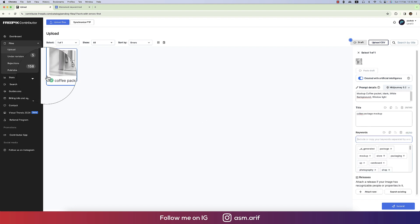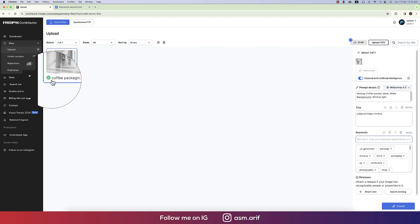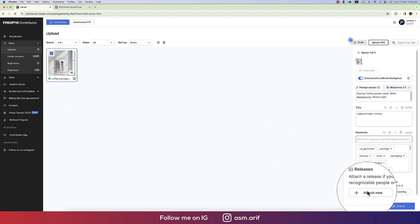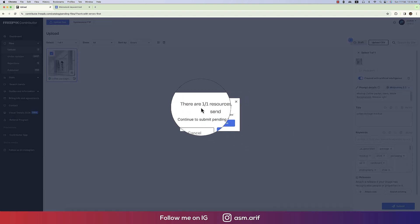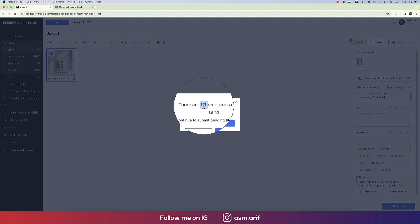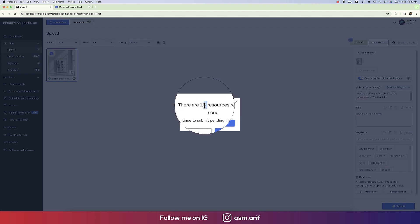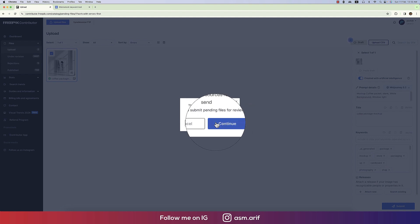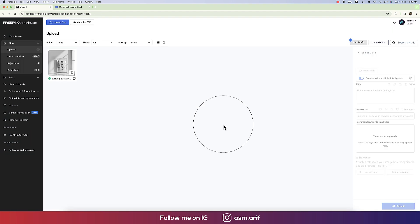Copying the title and pasting it into the title field, then copying the tags and adding them. Hit Enter. Freepik will show a green tick mark when everything is filled in — if no tick, it means some information is missing.